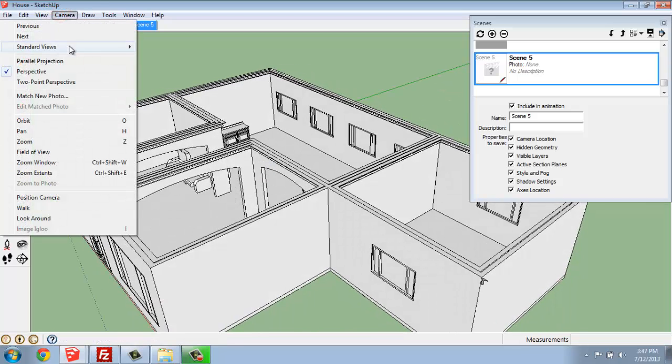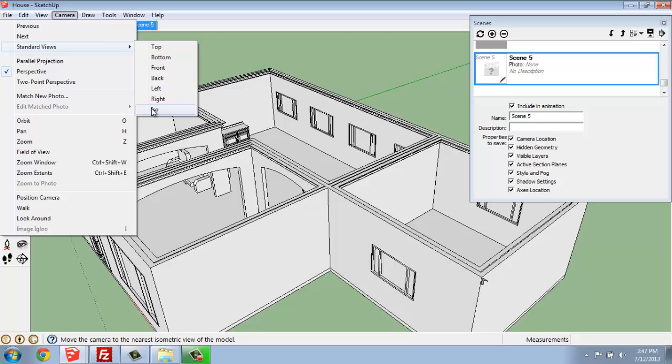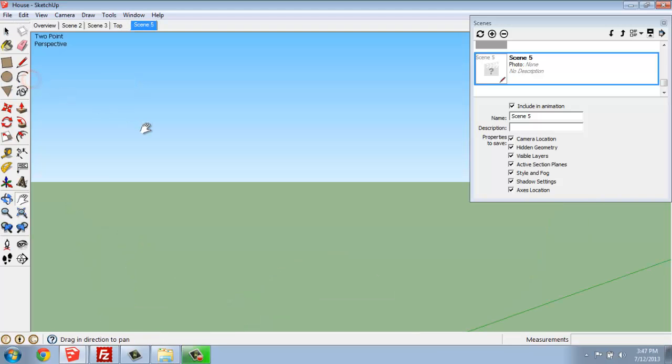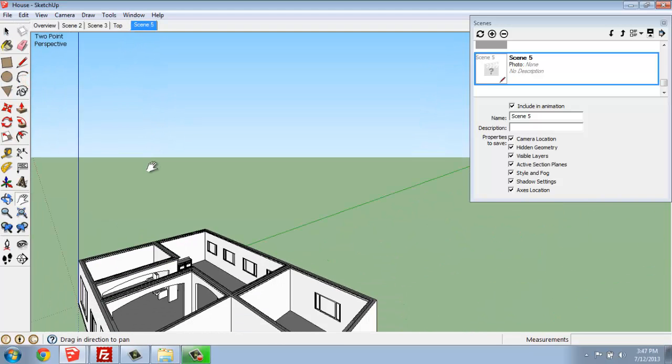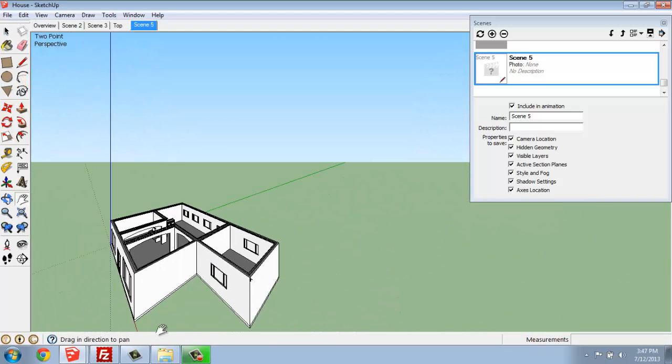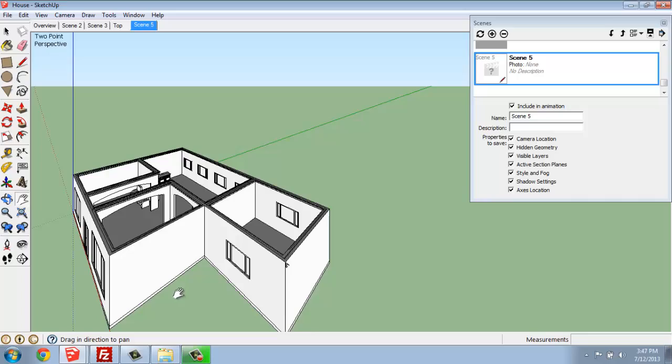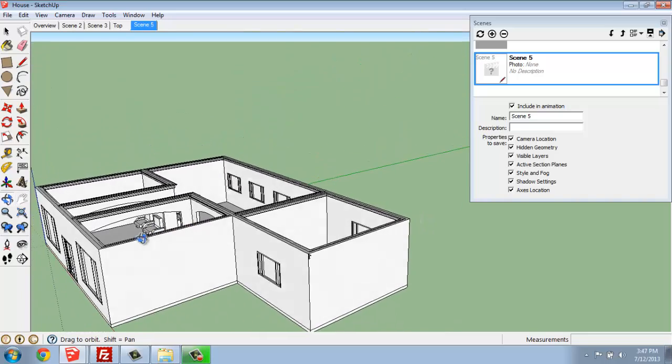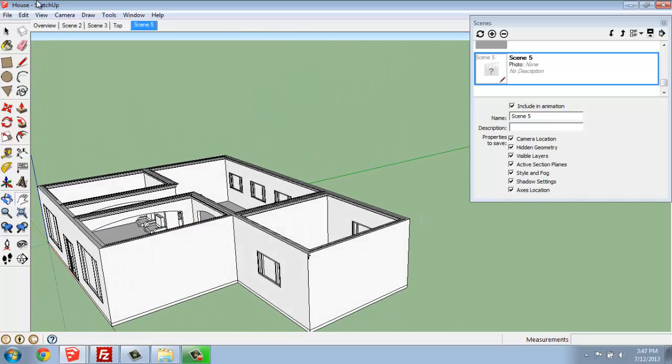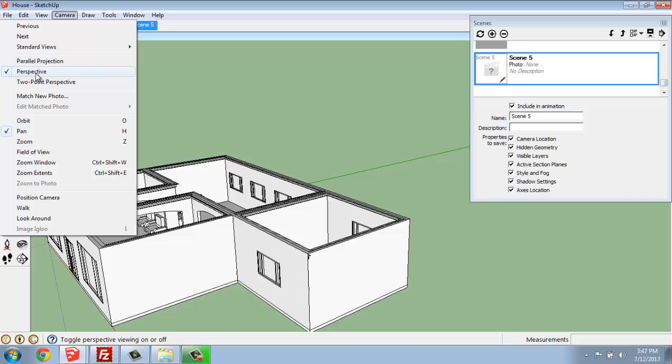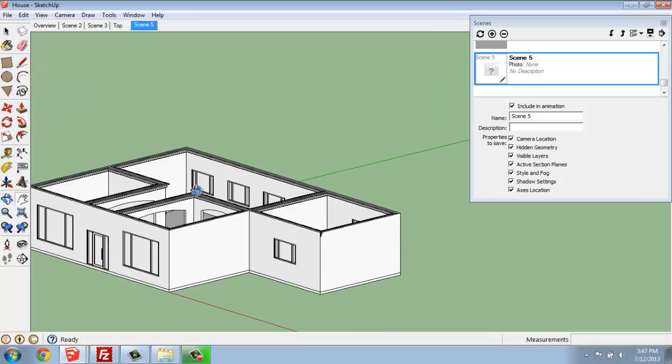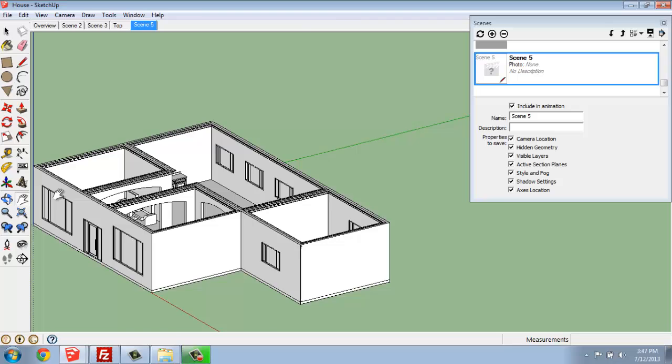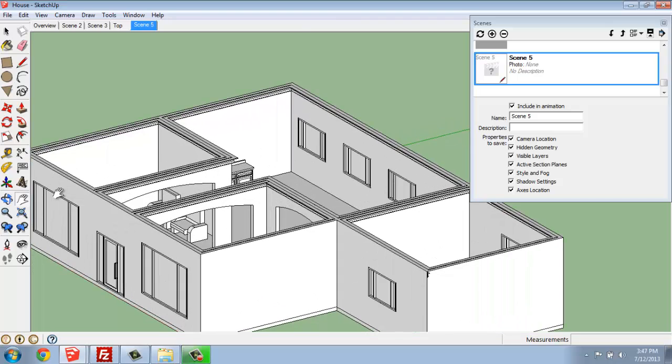So under Camera, under Standard Views, you have all sorts of different options for Top, Bottom, Front, Back, and so on, whether they're in Parallel perspective or even two-point perspective. If you'd like to have that very traditional two-point look, that's something you could do, although I think it looks fairly extreme, but that's an option. So those are some different types of Views and Scenes you can work in when you're in SketchUp.